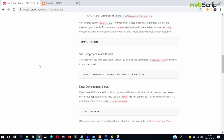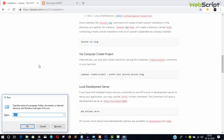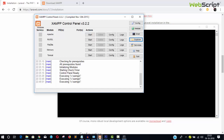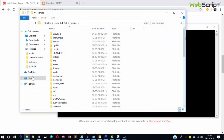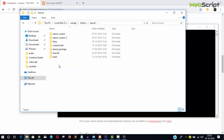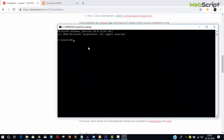Let's begin. Open the command prompt. You can see we are in some directory and I want to go inside my XAMPP directory. It's available at This PC > C Drive > XAMPP > htdocs, and inside htdocs we have a Laravel folder with existing projects. I'm going to create one more project inside this Laravel folder.